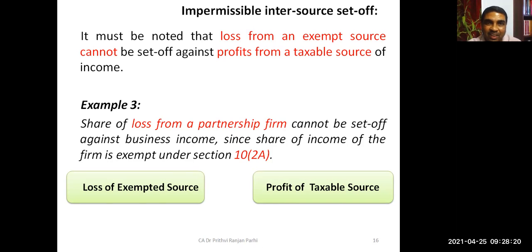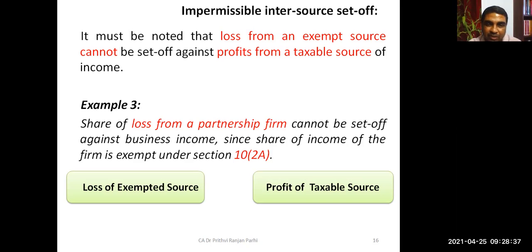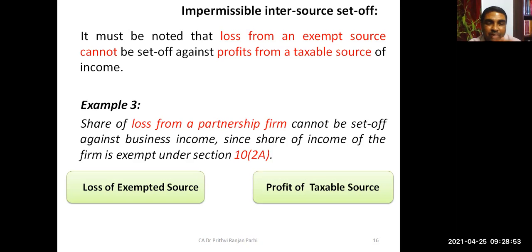One more exception under impermissible inter-source set-off: loss from an exempt source cannot be set off against profits from a taxable source. For example, share of profit from a partnership firm is exempt under Section 10(2A). If there is a loss from such a partnership business — an exempted source — that cannot be set off against a taxable source like business income or salary income.